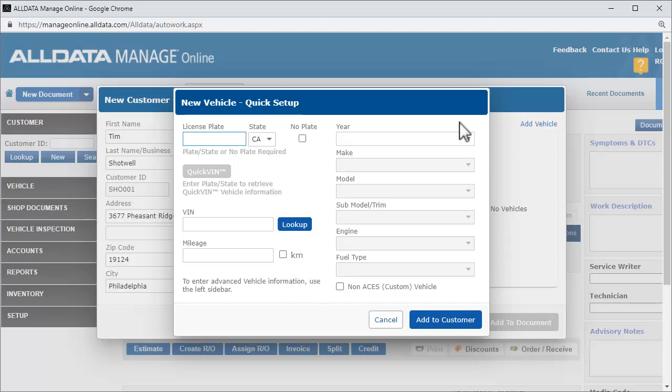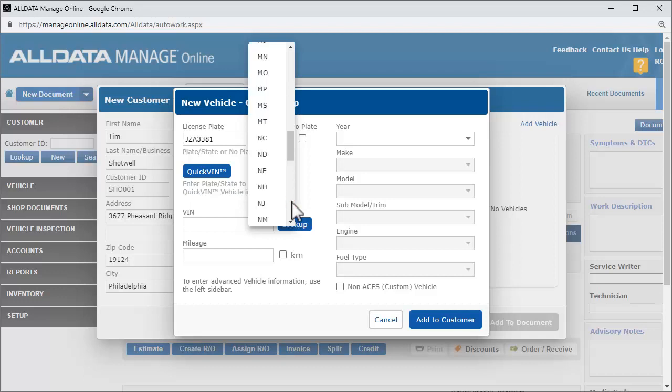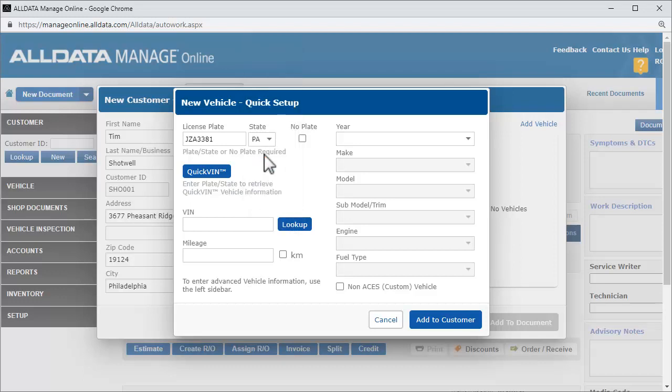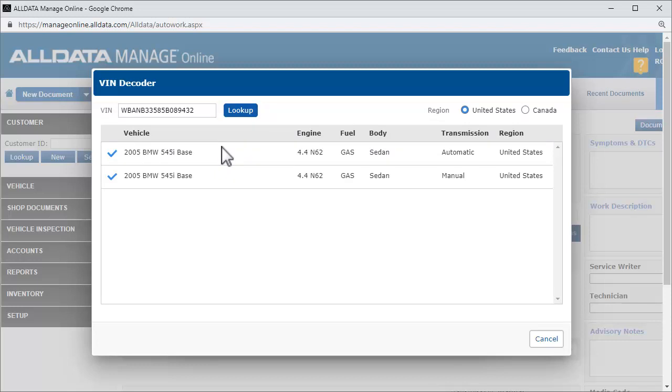So, let's enter the license and choose the state. Then, click Quick VIN to pull in the information. We verify we have the correct vehicle and select the trim level.